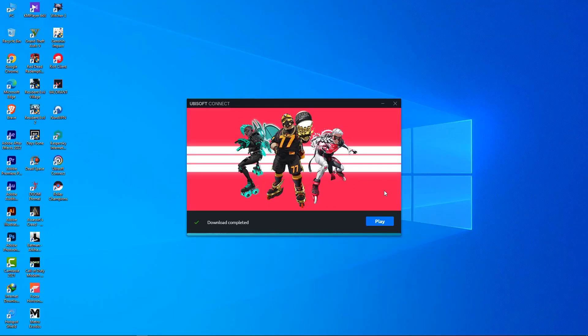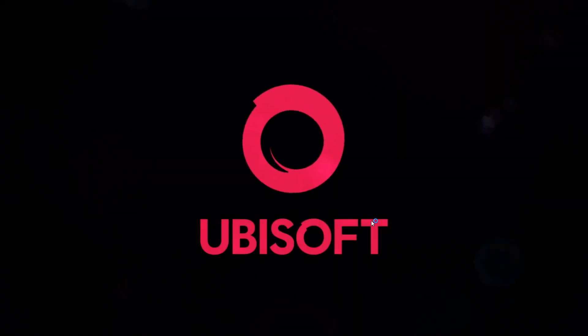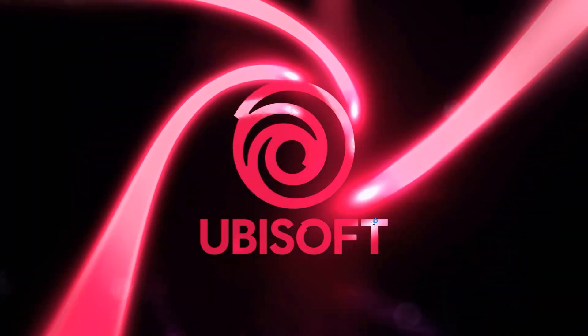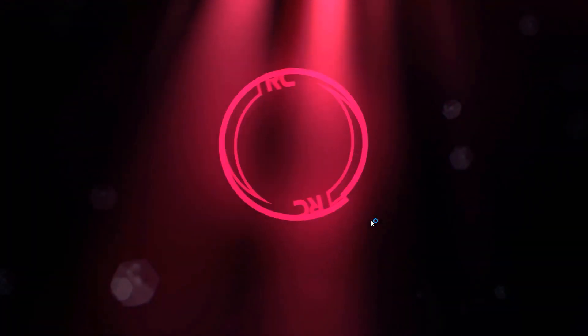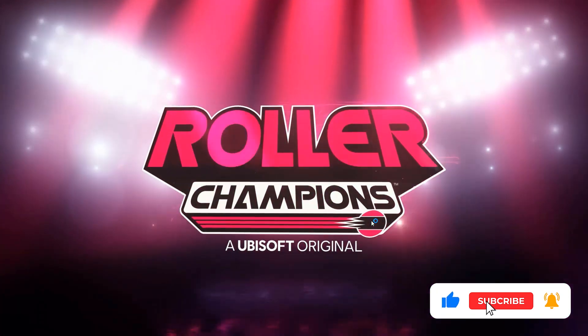Hey guys, I am back. So now the game is installed and ready to go. So all you have to do now is click on play to launch the game. And there you have it, I can now play Roller Champions on my PC.